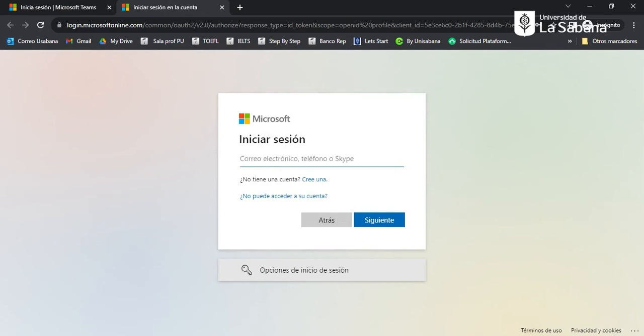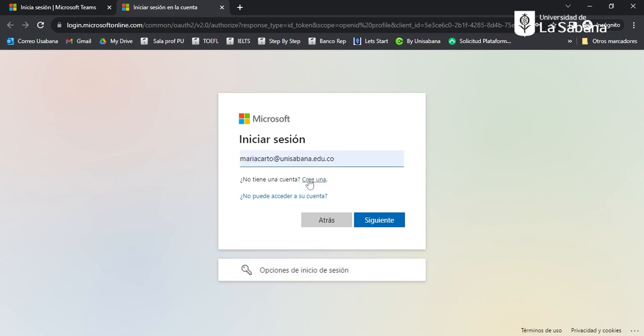Here you should include your institutional email. Please be sure you include the address @unisawana.edu.co.